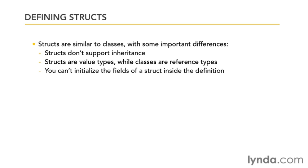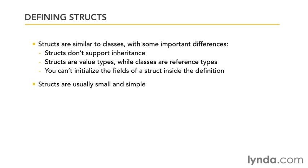You also can't initialize the fields of a struct inside the definition. So for example, when you have a member variable inside of a struct, you can't put a little equal sign after it and initialize it to a value - you have to do that outside the definition. Structs are usually used when you just want some small and simple data structure to represent some piece of information and you don't want all the overhead of a class.